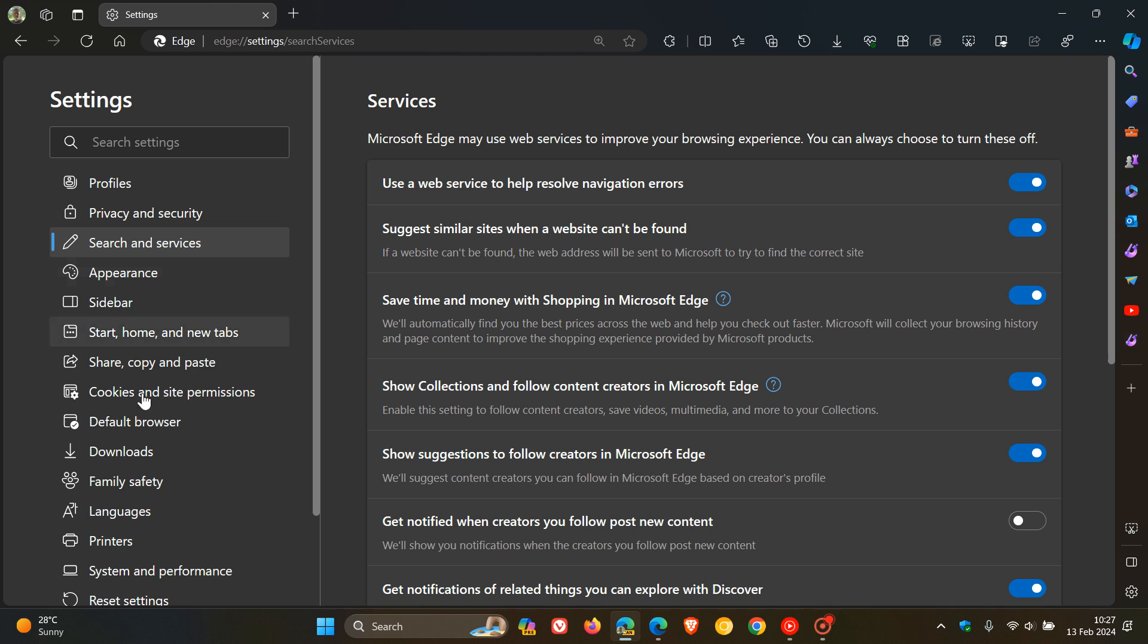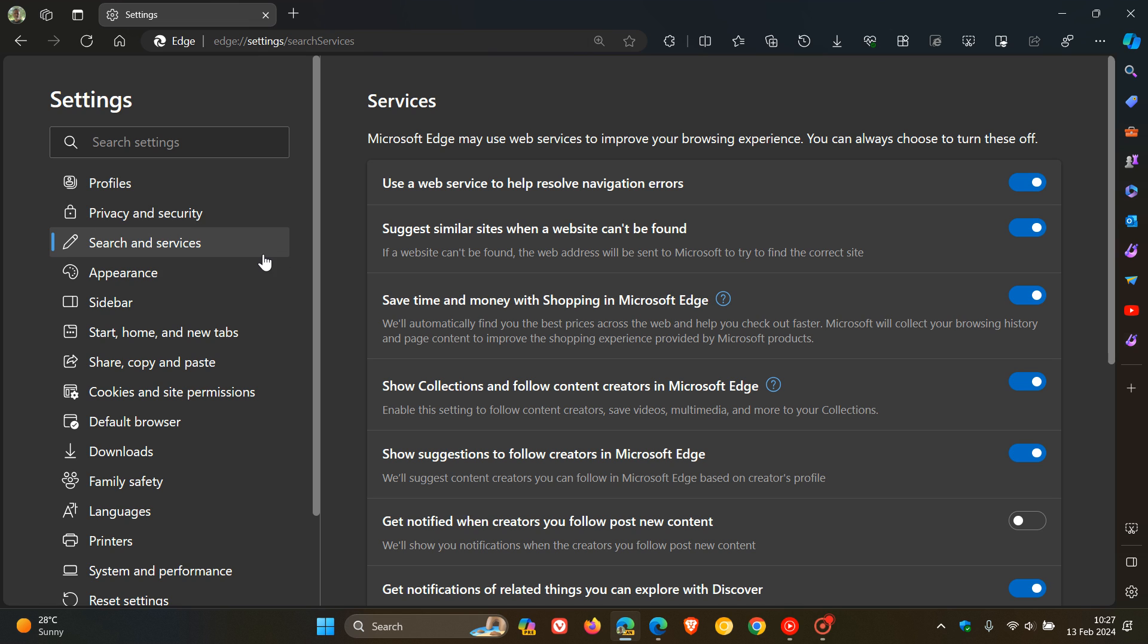it does add more clutter to the settings left-hand menu and pane. So instead of just having Privacy, Search and Services, we've now got two entries. So it adds a little bit more clutter here.